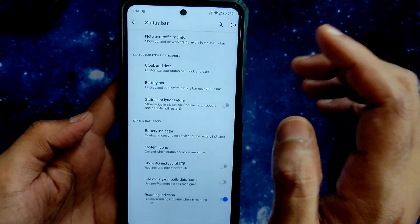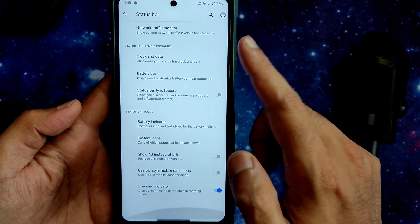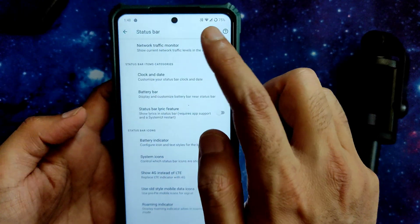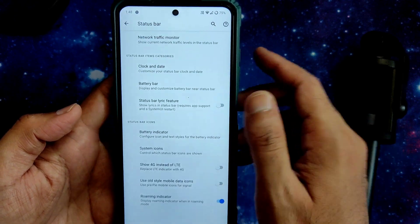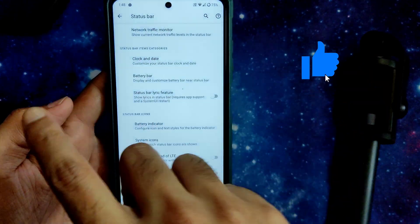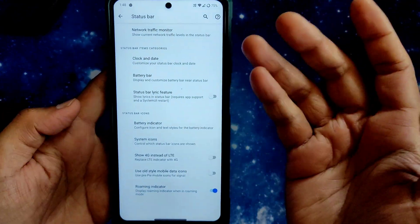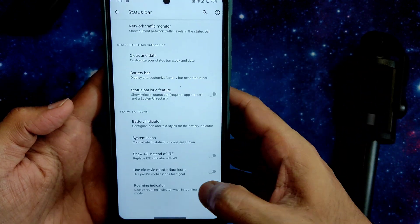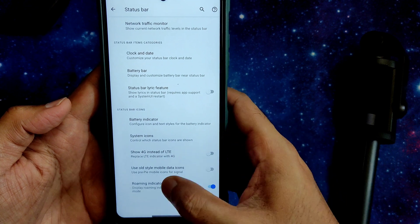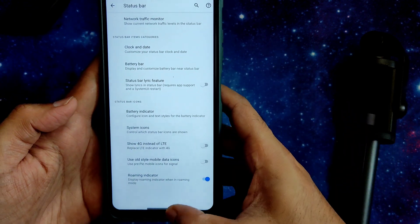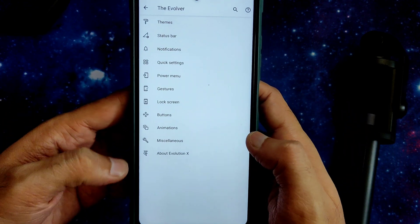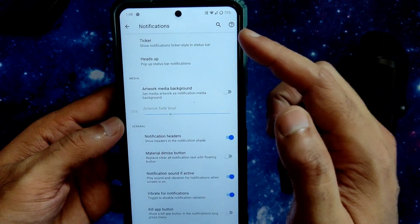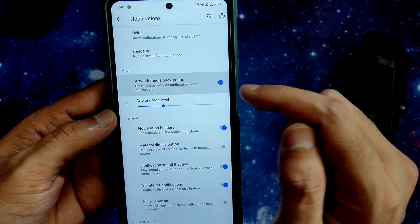In Status Bar settings you get: battery bar, clock on/off, tide and date, and network traffic monitor — which many people ask about. Pattern unlock up to 6x6 is also available. Battery indicator style can be chosen, and you can show 4G instead of LTE, use old mobile data icons, and toggle a roaming indicator.